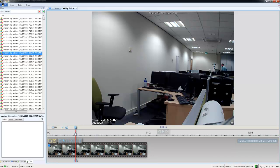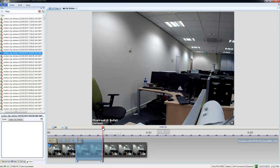Next, I need to move my playhead to where I want my section to end, and again choose the marker. You can see we now have a portion of the video selected and highlighted there in blue.